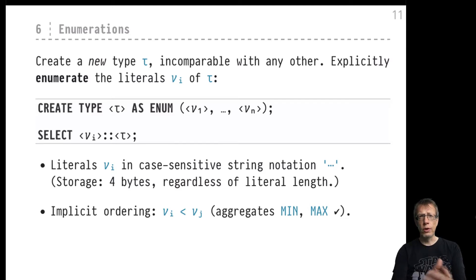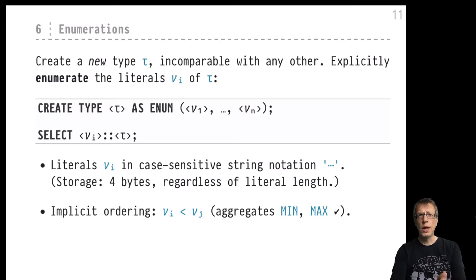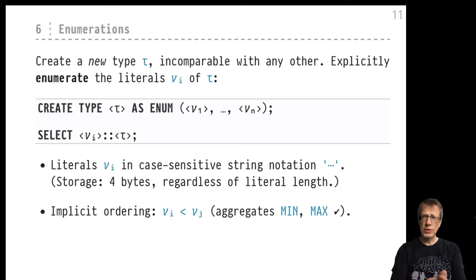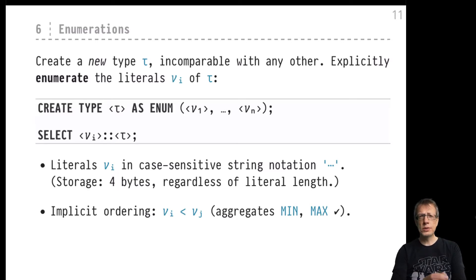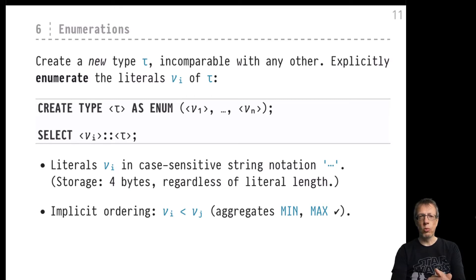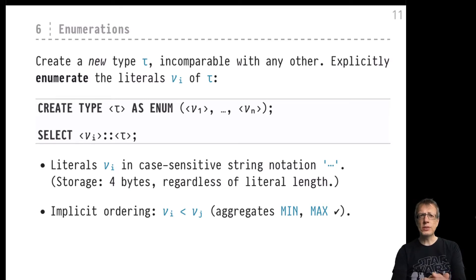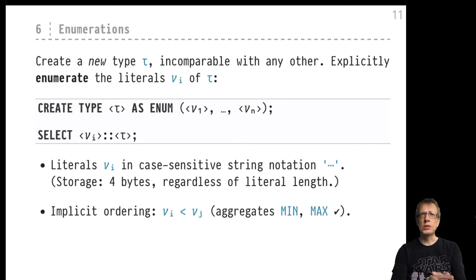For example, with data types that we have created on our own. Along with these data types, we are capable of creating new values that go with these data types, and this is exactly what enumerations allow us to do in PostgreSQL.